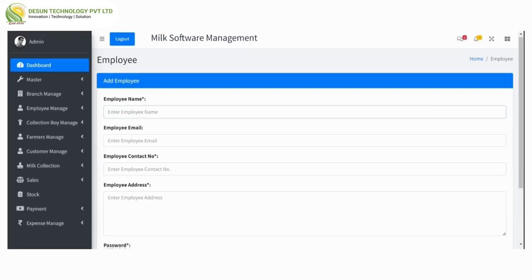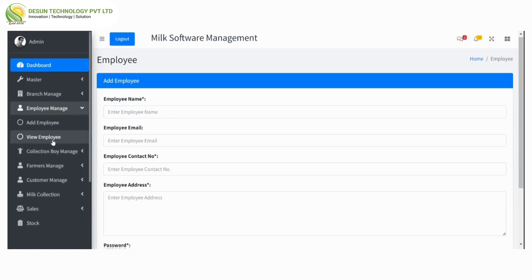Next is employee manage — here is add employee, where we can add employee name, employee email, employee contact number, and employee address with password.